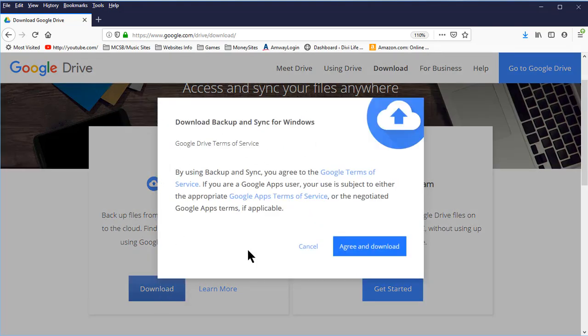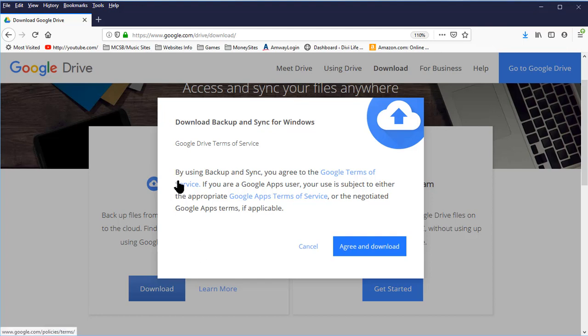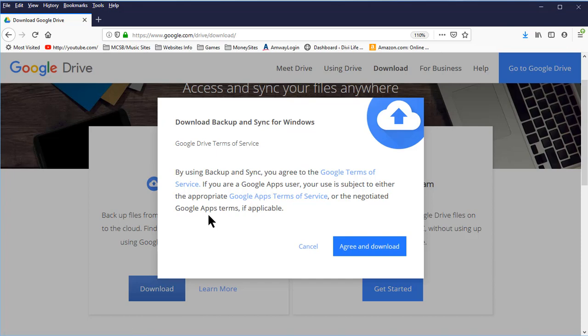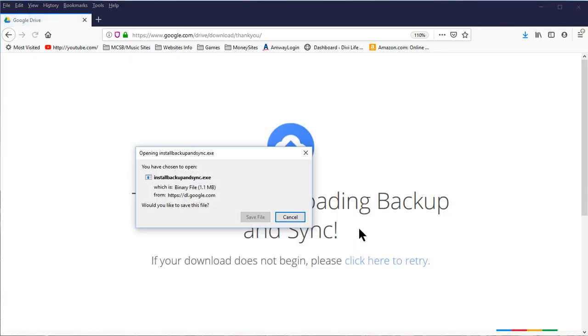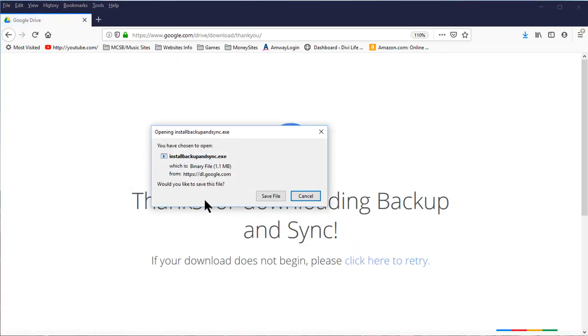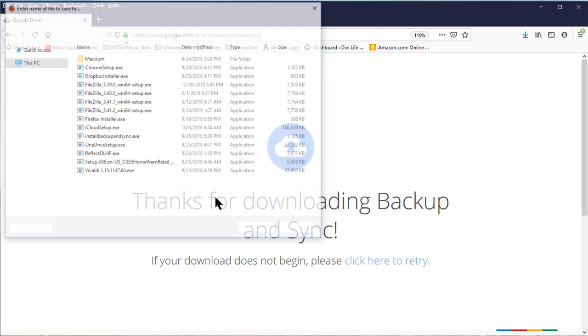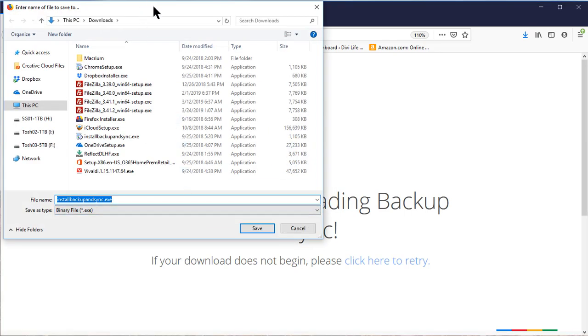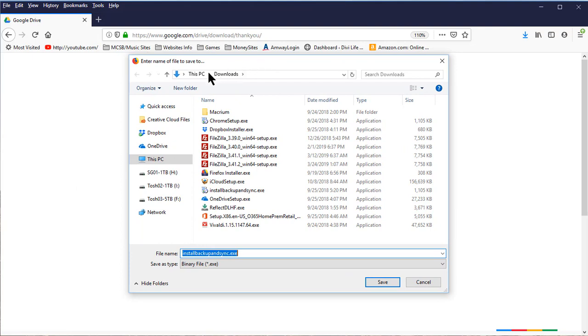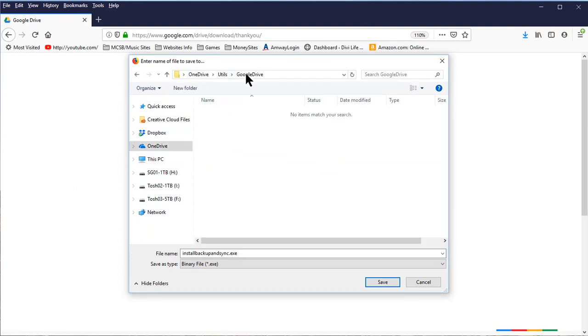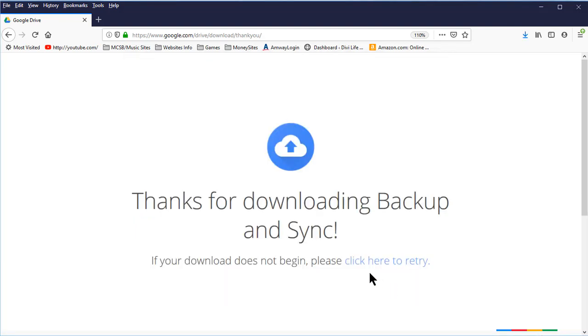I'm going to download Google Drive. Always read anything before you agree and download. Read it all. In this case, they have terms of service which I would read, and I would read the Google Apps terms of service. When I click on that button it gives me a download dialog which I want to save the file. Now I keep my downloads in a particular folder on my hard drive, not my downloads folder. You can see here I have a Google Drive folder and that's where I'm going to keep it. Click on Save and it will put it in that folder.